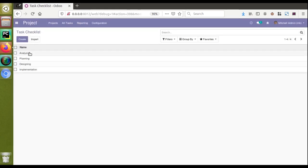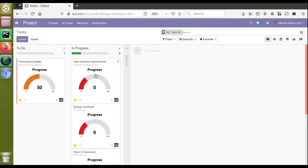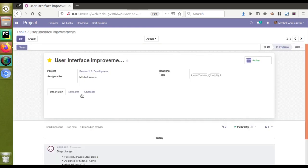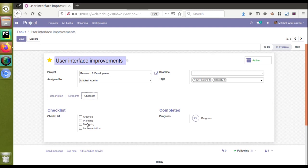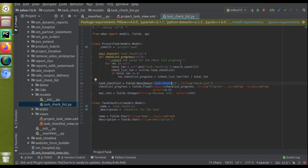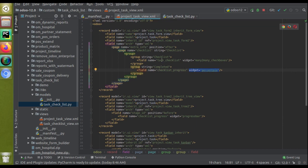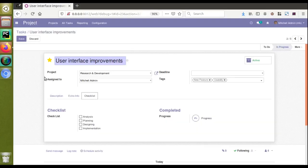In the checklist model I have created, right now we have four records: analysis, planning, designing, and implementation. All these records will be shown inside the task. If I open any task and move to the checklist list, you can see all those records shown as a checklist. Even though it is a many2many field, it shows as checkboxes because I have given widget many2many_checkboxes.